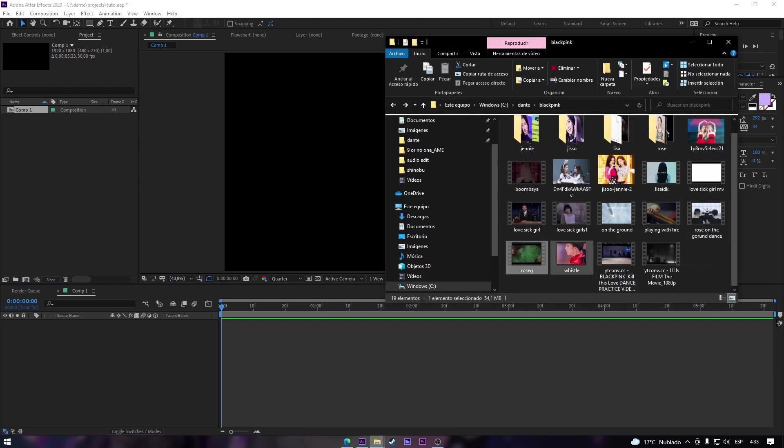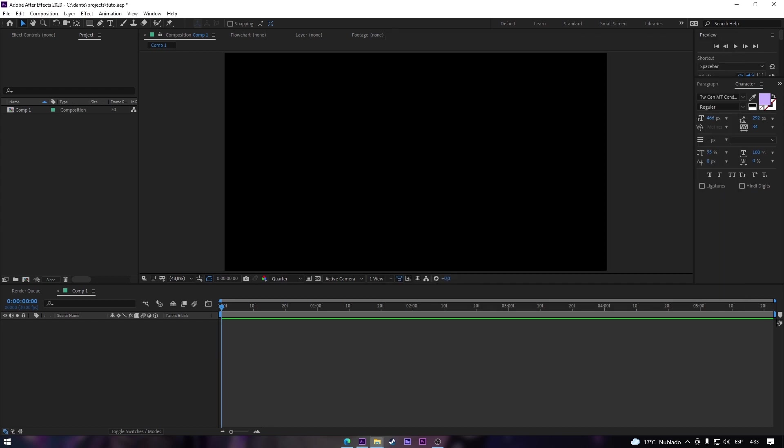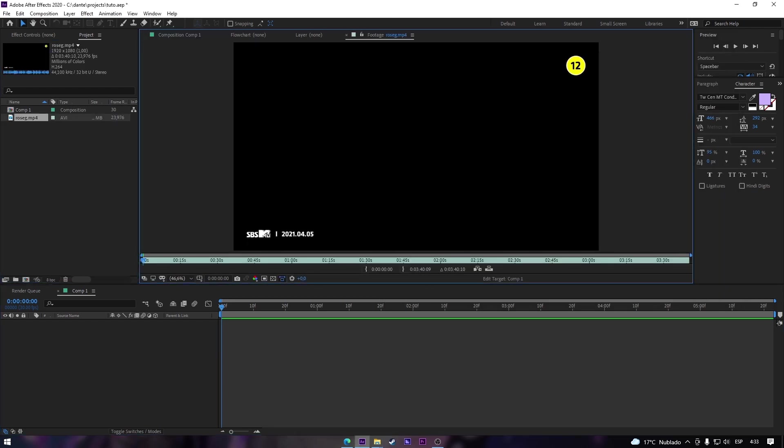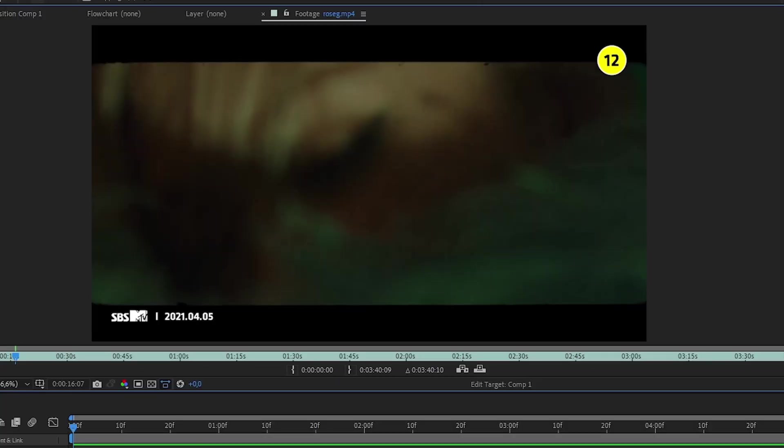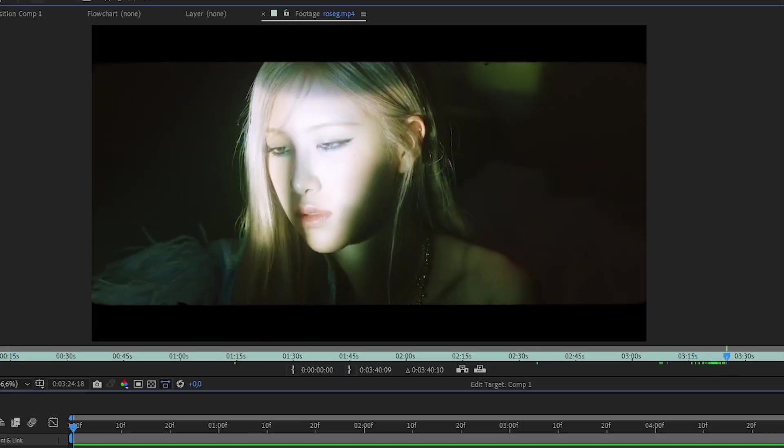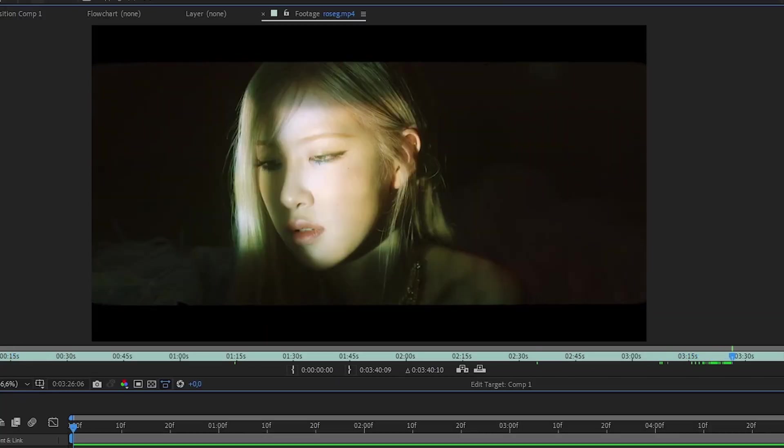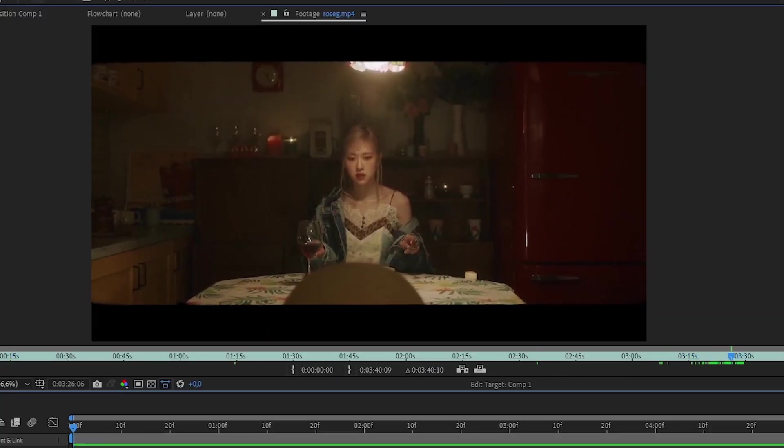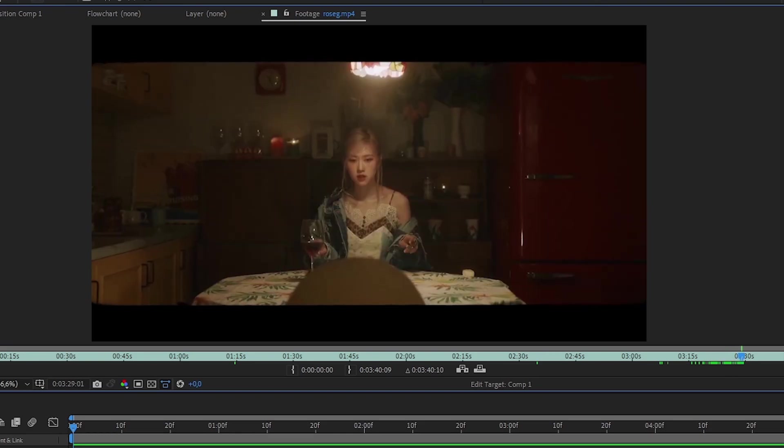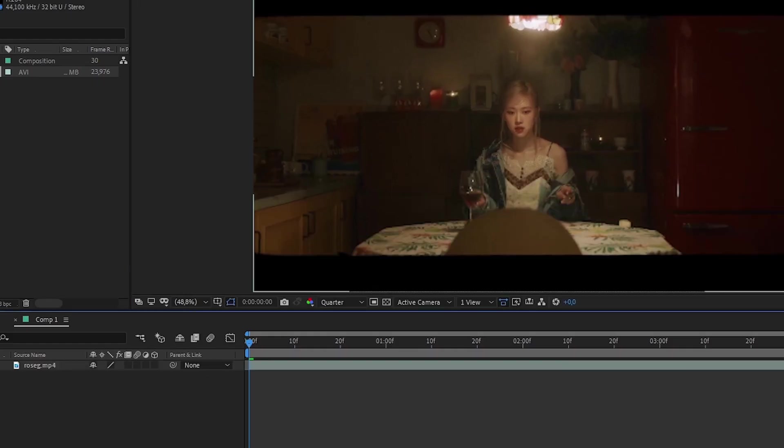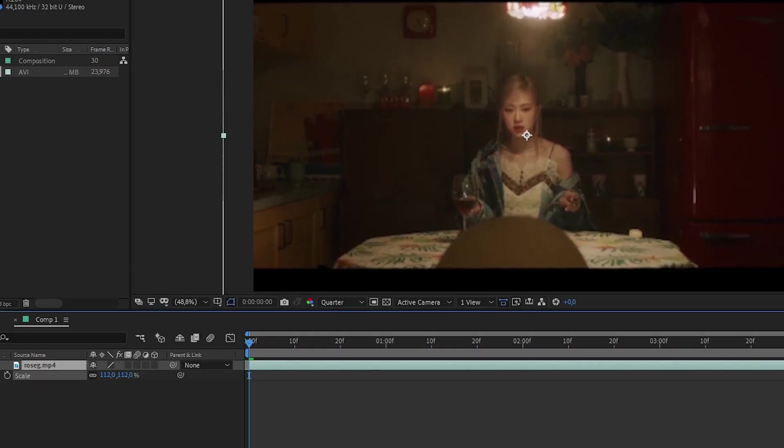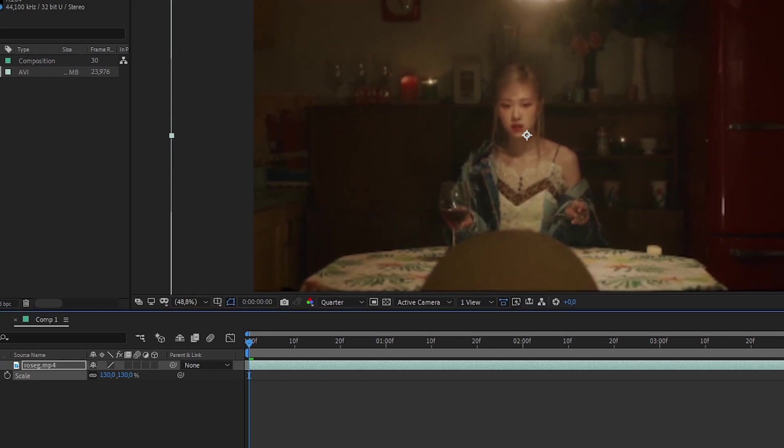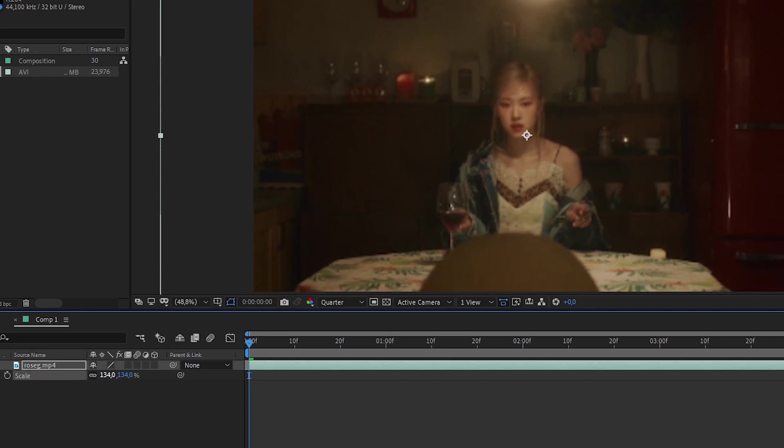The clip that I wanted is with Rose. This one here. The first thing that we're gonna do is increase the clip so we don't see these black borders. I'm gonna put it on 134.